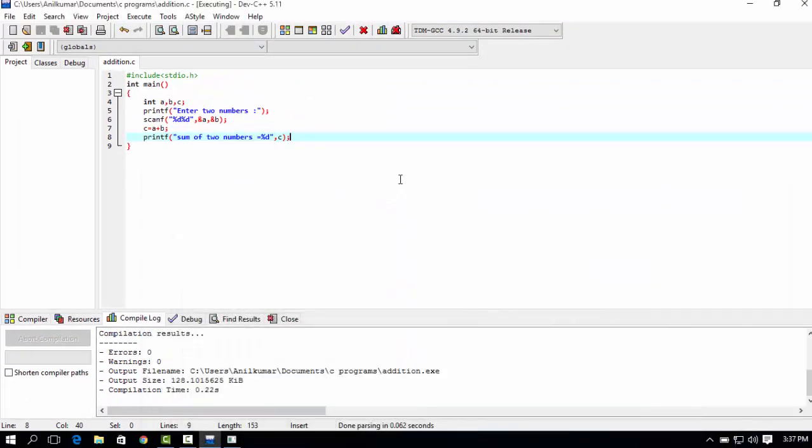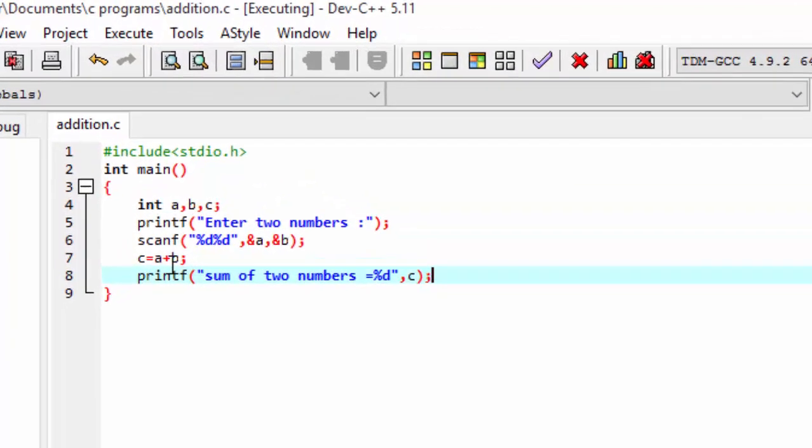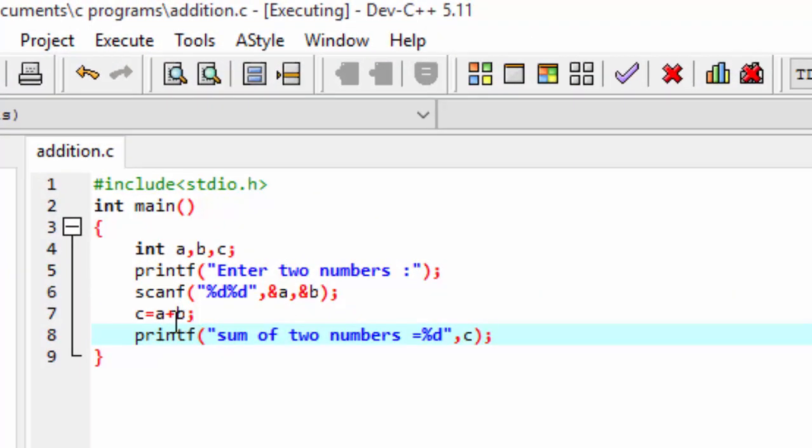Like that, you can change the plus operation to minus operation. You can display the minus operation. Here are examples.